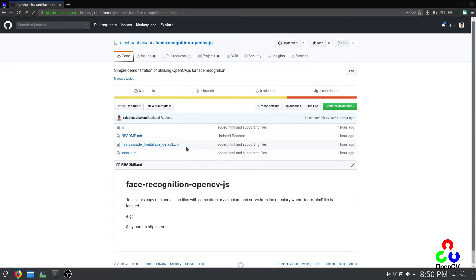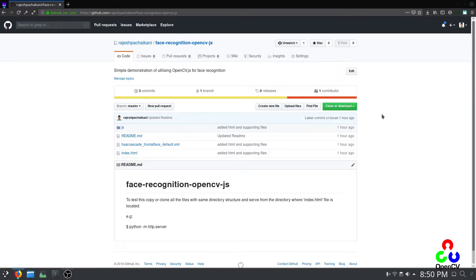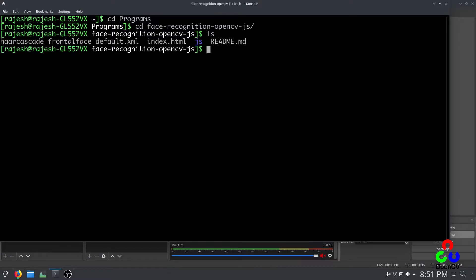Hello everyone. Today we are going to see how to use OpenCV.js JavaScript for face recognition. We are going to use the laptop's built-in webcam. You can download the project files from my GitHub page, and I'm going to explain the program. I have the link for my GitHub page in the description. First of all, let's see what the result is going to be.